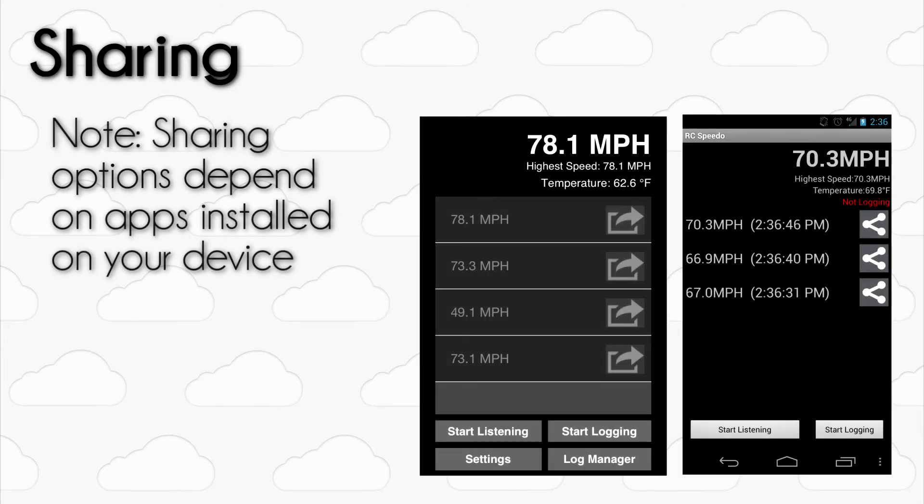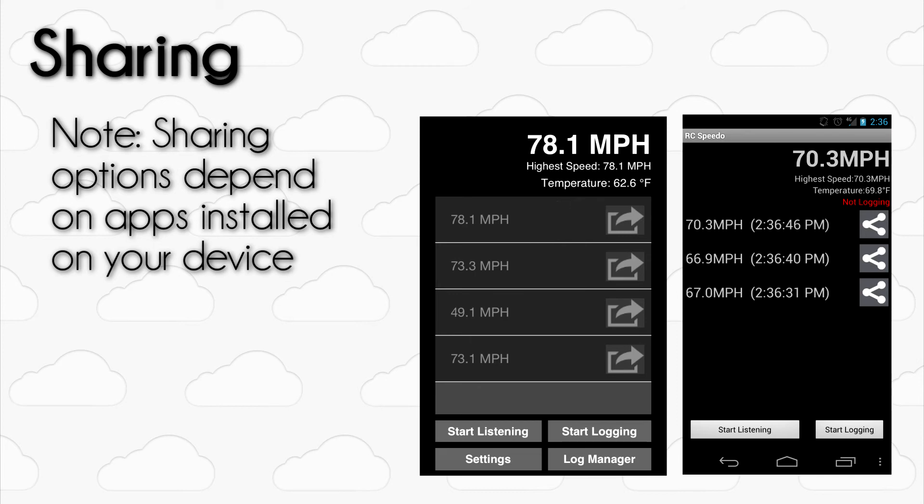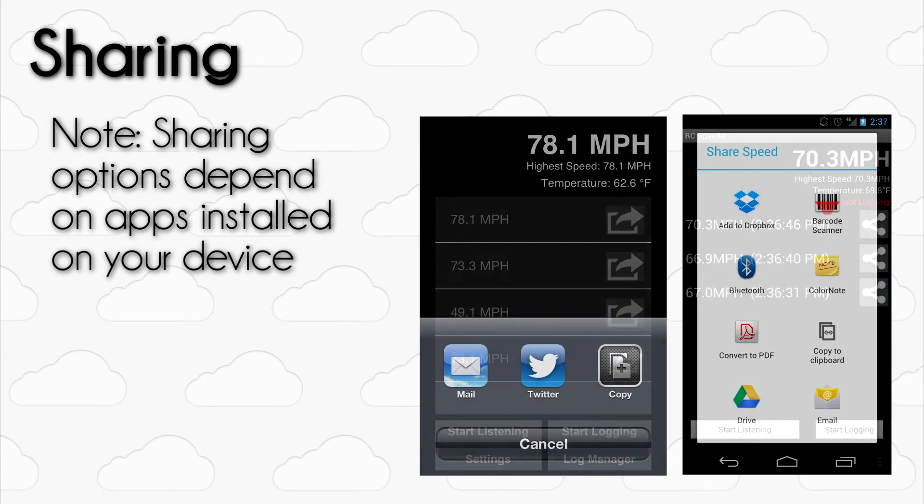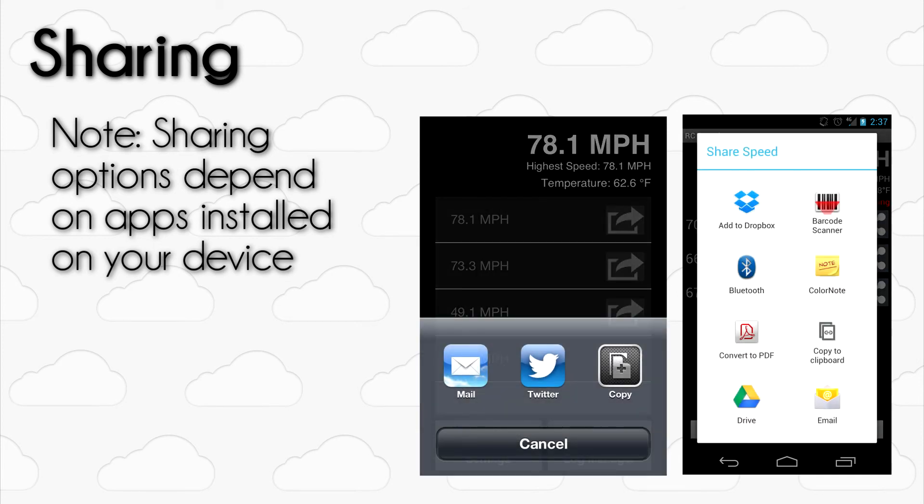If you would like to share speeds using the social media network of your choice, RC Speedo makes it easy. Press the Share button next to any speed on the home page that you want to share with your friends and a pop-up menu will appear listing the different ways you can share that speed.